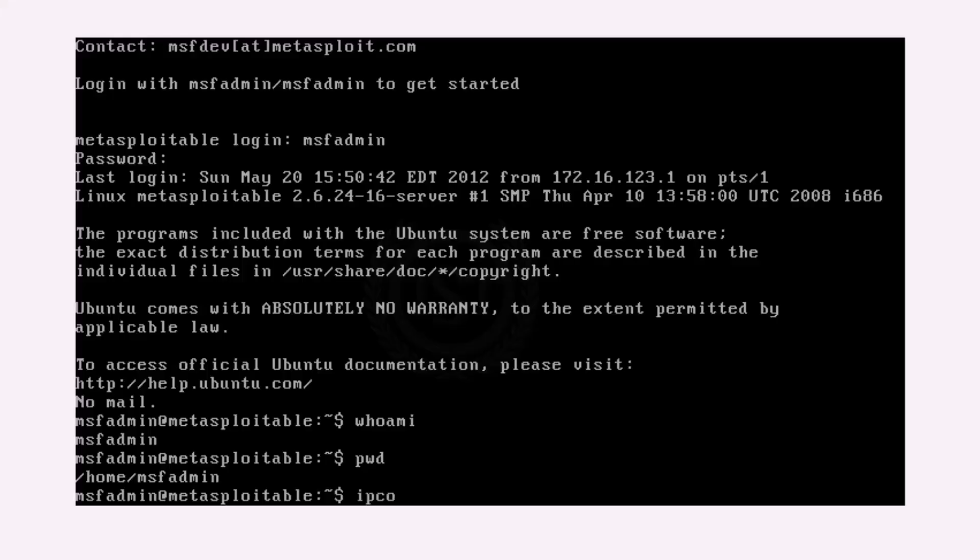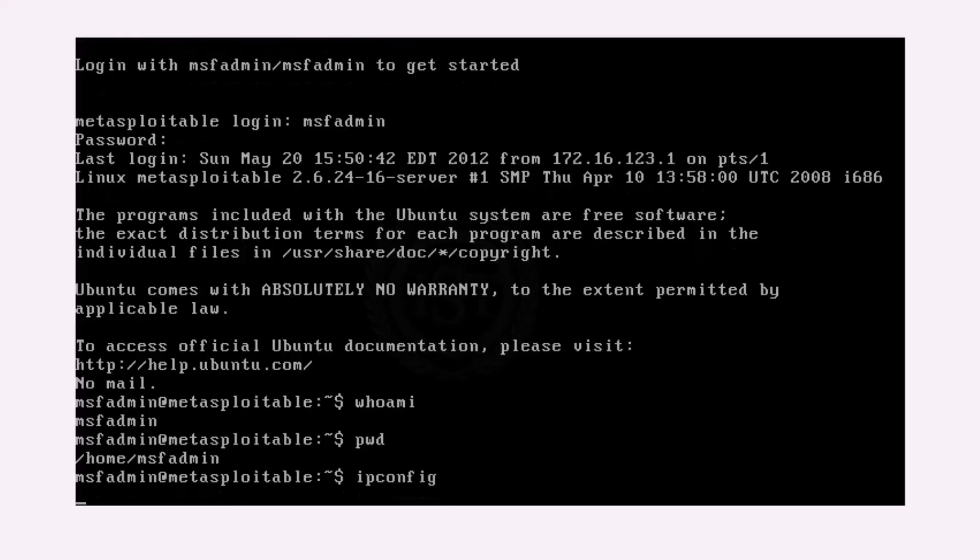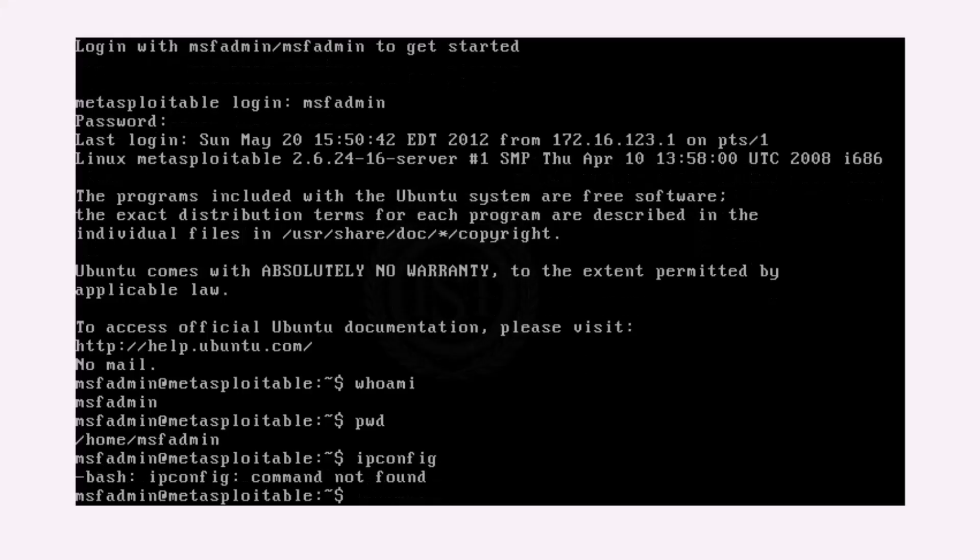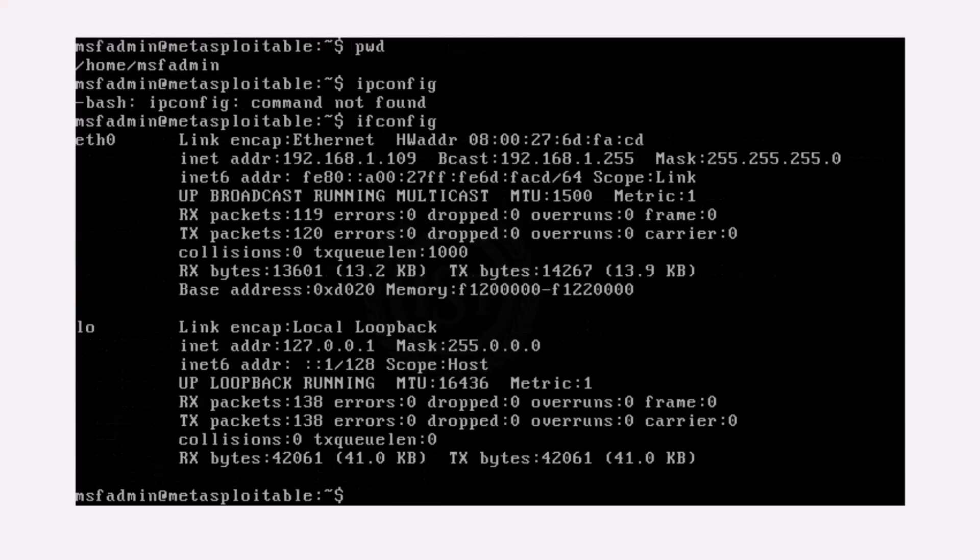And let me type ipconfig. Command not found. Sorry, that was ifconfig. So my IP address is 192.168.1.109.